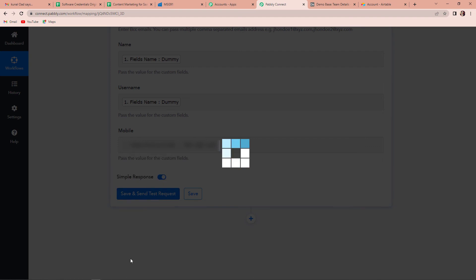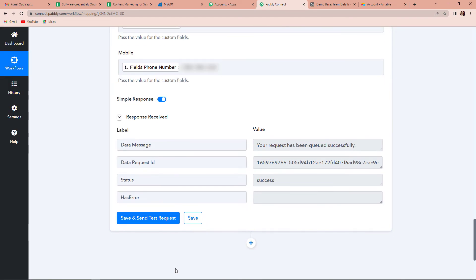Let's click on Save and Send Test Request. Here we have received the API response that says your request has been queued successfully, and I have also received a message on my phone. Here is the screenshot: 'Hello Dummy, sign up into your account with username Dummy, mobile number is this.' Remember, this is a template that we have created — you can create the template as per your wish. This is the template which is already available with us, and that's why our message looks like this.